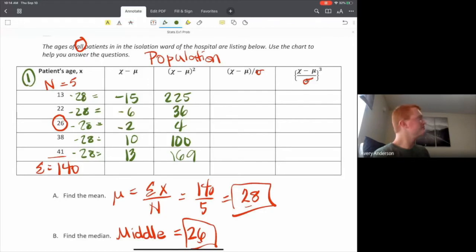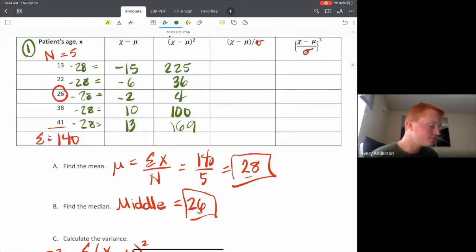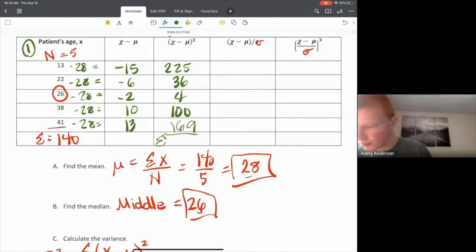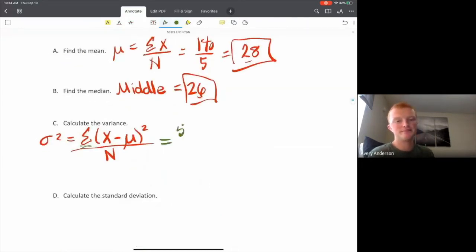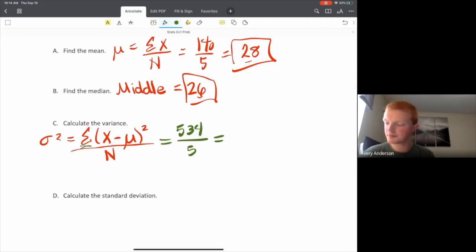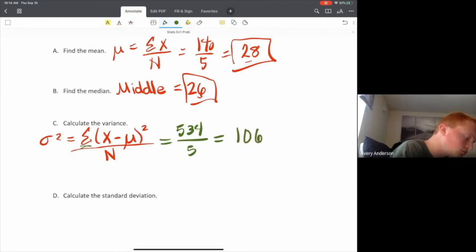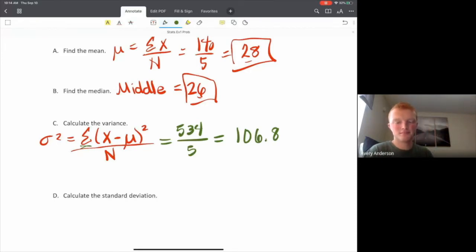I go ahead and square each deviation immediately: 15 squared is 225, then 36, 4, 100, and 169. Looking at the formula, I need the sum of all those squared differences from the population mean. Summing all of this up gives 534. That's our numerator, so 534 divided by 5 gives us a variance of 106.8 squared years — which doesn't really have meaningful units.